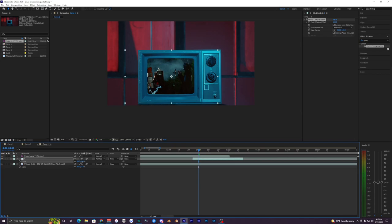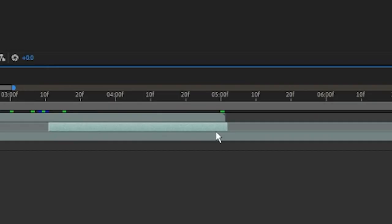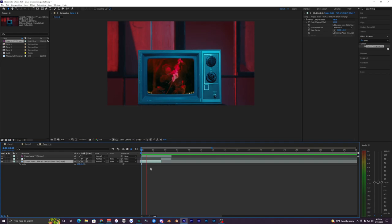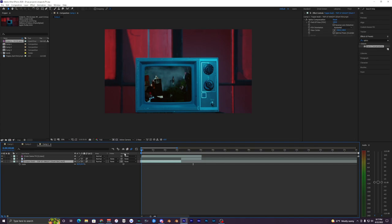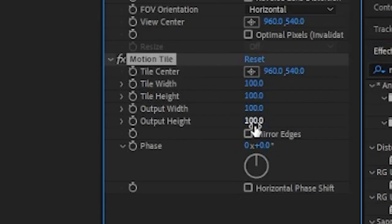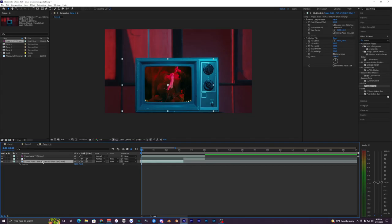Move the second clip so it lines up with the edge of the TV screen and trim it. When you play it back you'll see the first clip cuts to the second — it's just a hard cut, so now we need to work on the actual transition. Bring the Motion Tile effect onto the first clip, set the output height to 500, make sure Mirror Edges is checked, hit P on your keyboard to bring up position values, and set a keyframe somewhere in the middle of the clip.